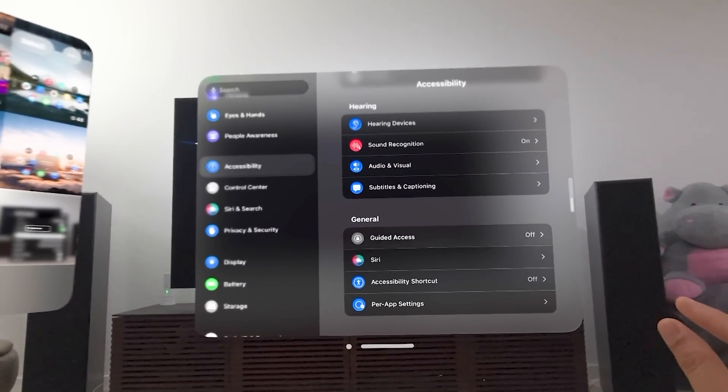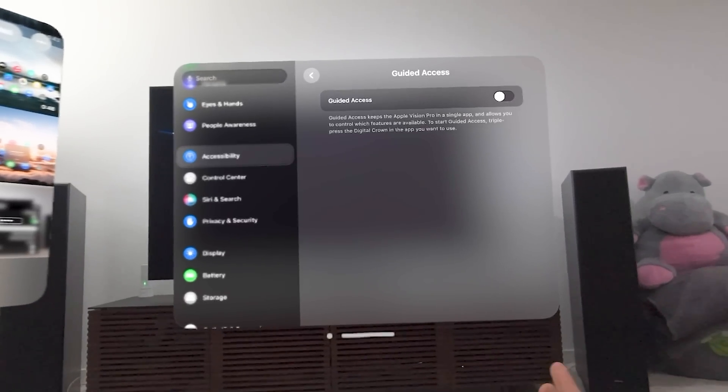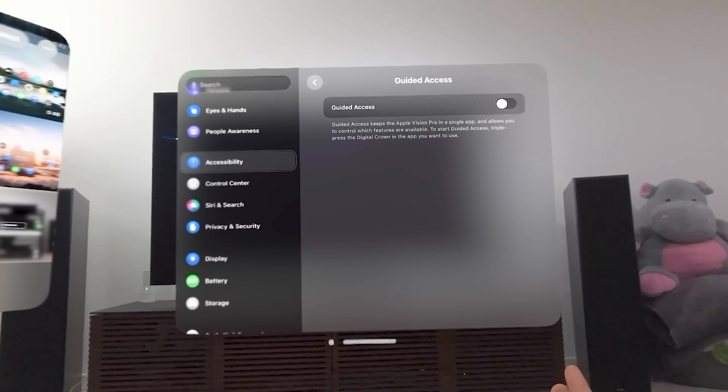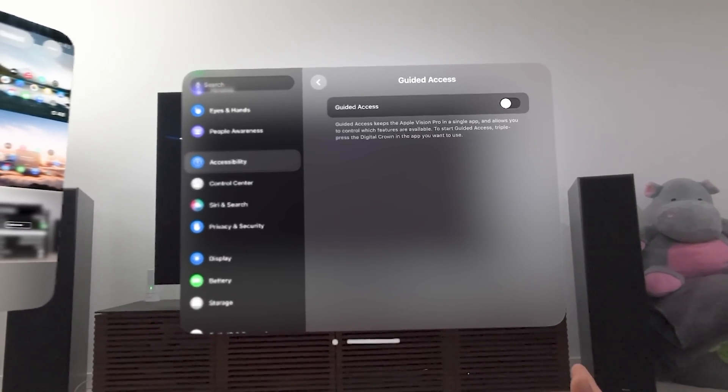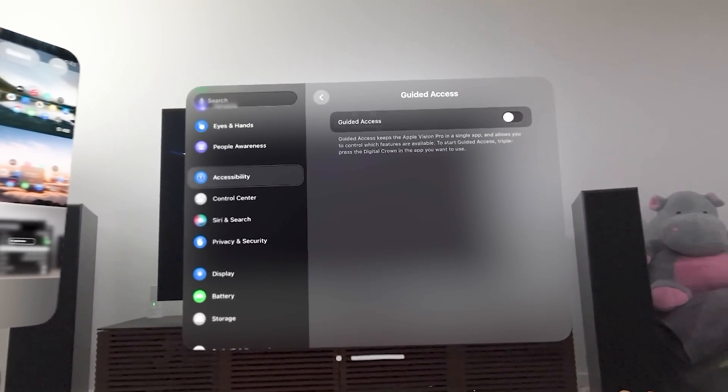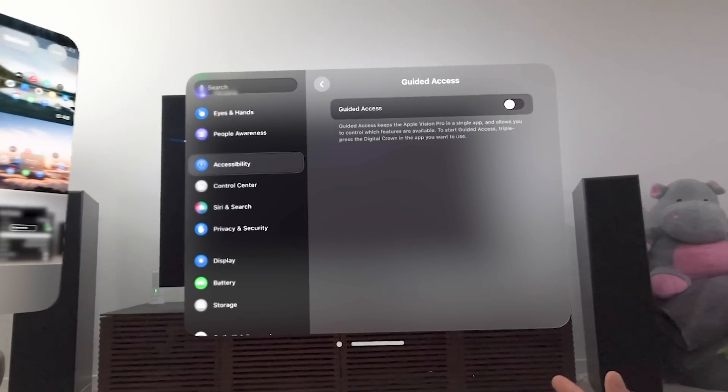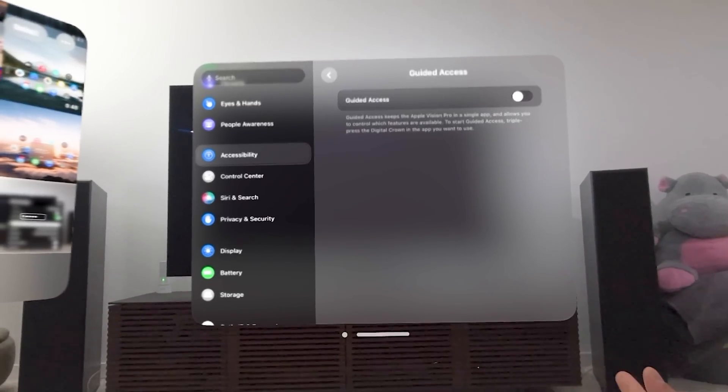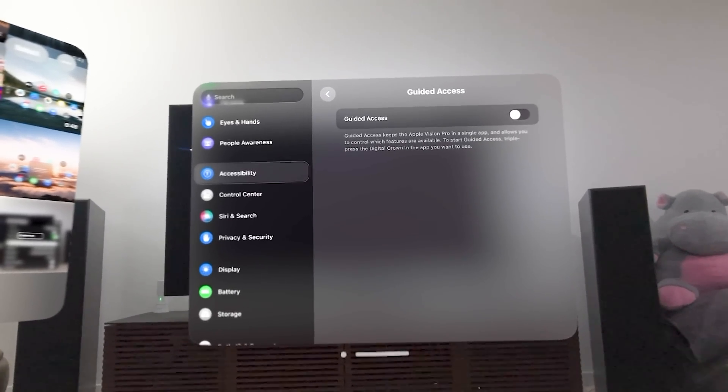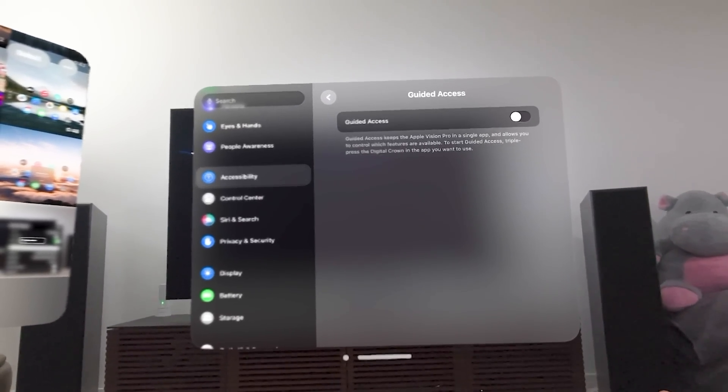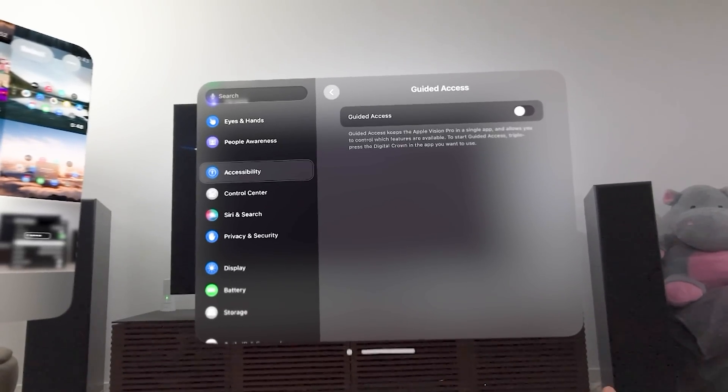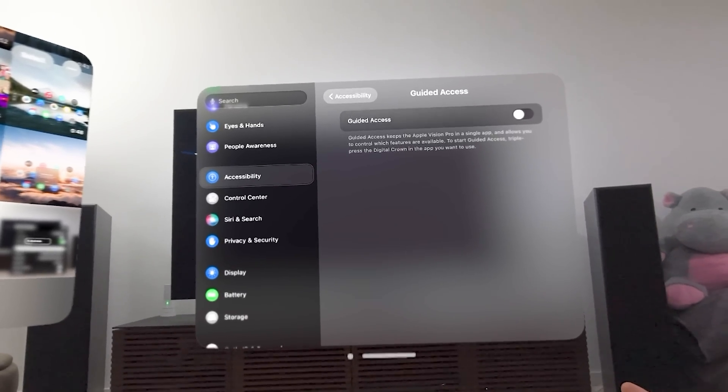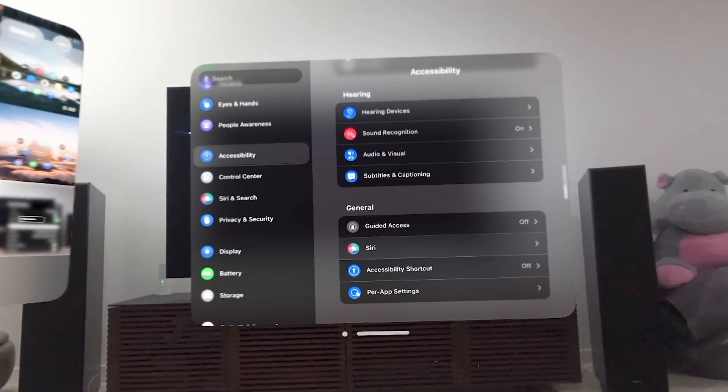Then you have guided access. This basically restricts guided access to a simple app. I believe it'd be used if you're helping someone, like someone's using this through an app. You don't want to let them do everything. I believe that's what it is. And you can kind of restrict which feature is available, but you can turn that on or off.